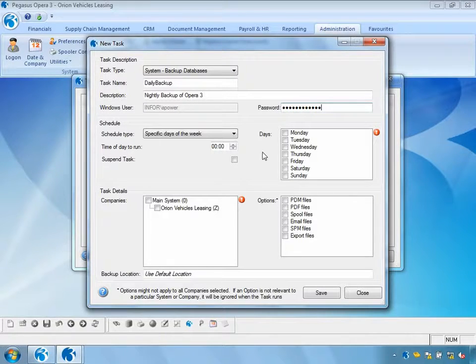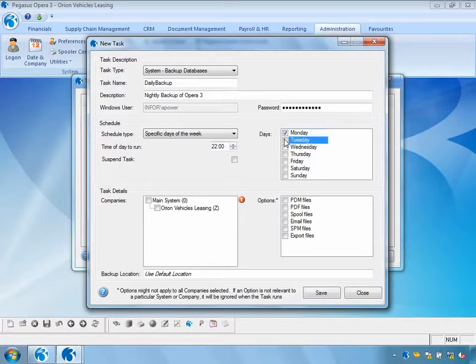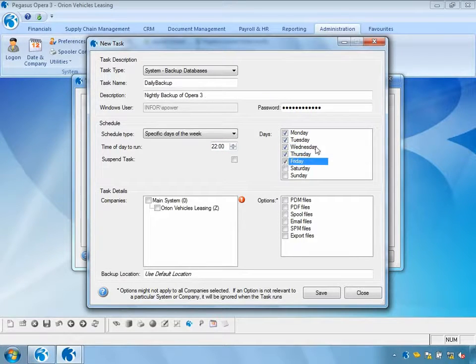From a scheduling point of view, I can specify the time. In this case, I'm going to set it to 10 o'clock at night. I can also schedule the days on which I wish this to occur — in my example, Monday through to Friday, i.e. the working week.